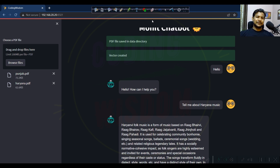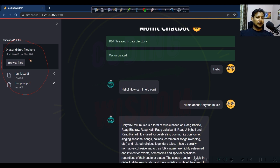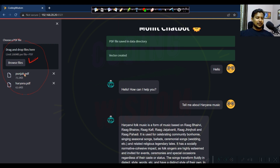Hello everyone, welcome back. In the previous video you saw how to create an AI chatbot with LlamaIndex. In today's video we will see how to give the facility to upload PDF files. Apart from the web interface we built previously, we will add the functionality to upload PDF files directly from the front end.